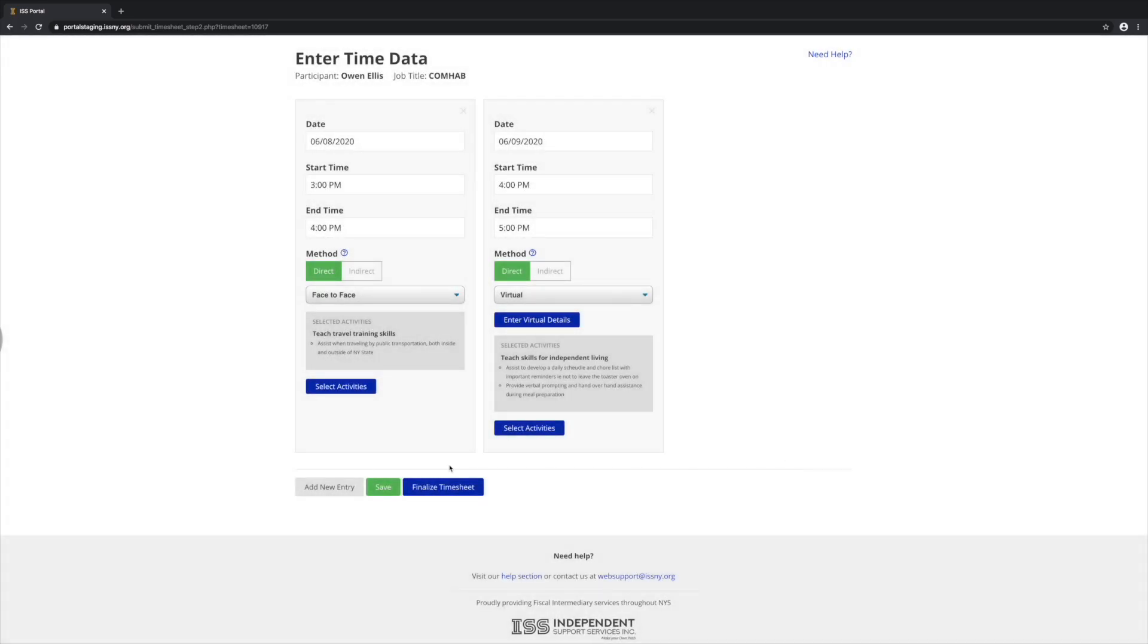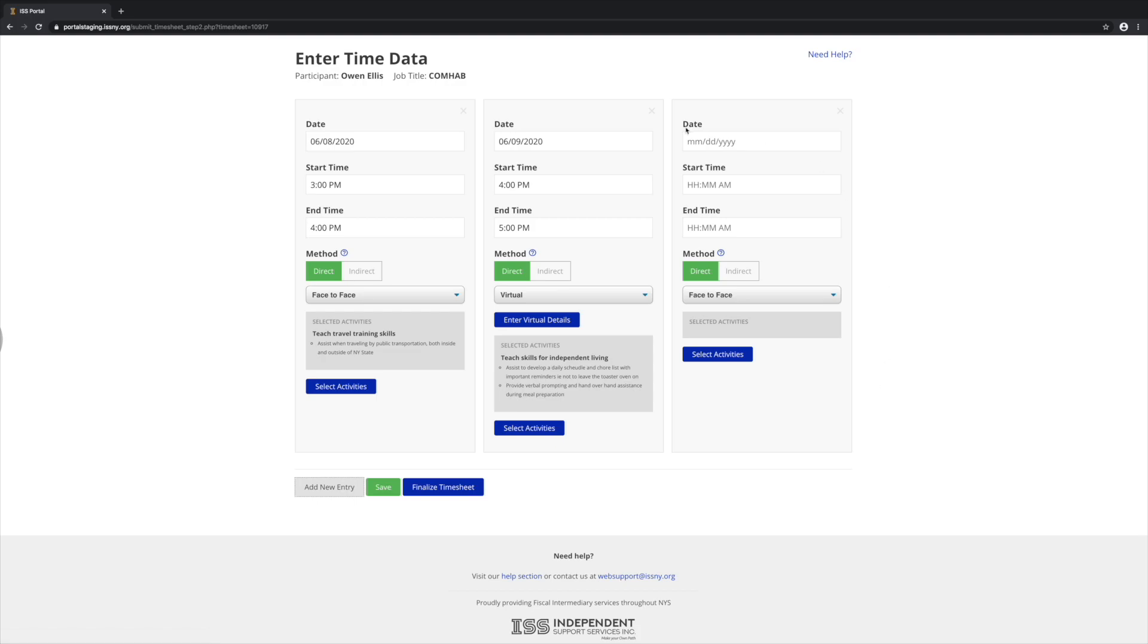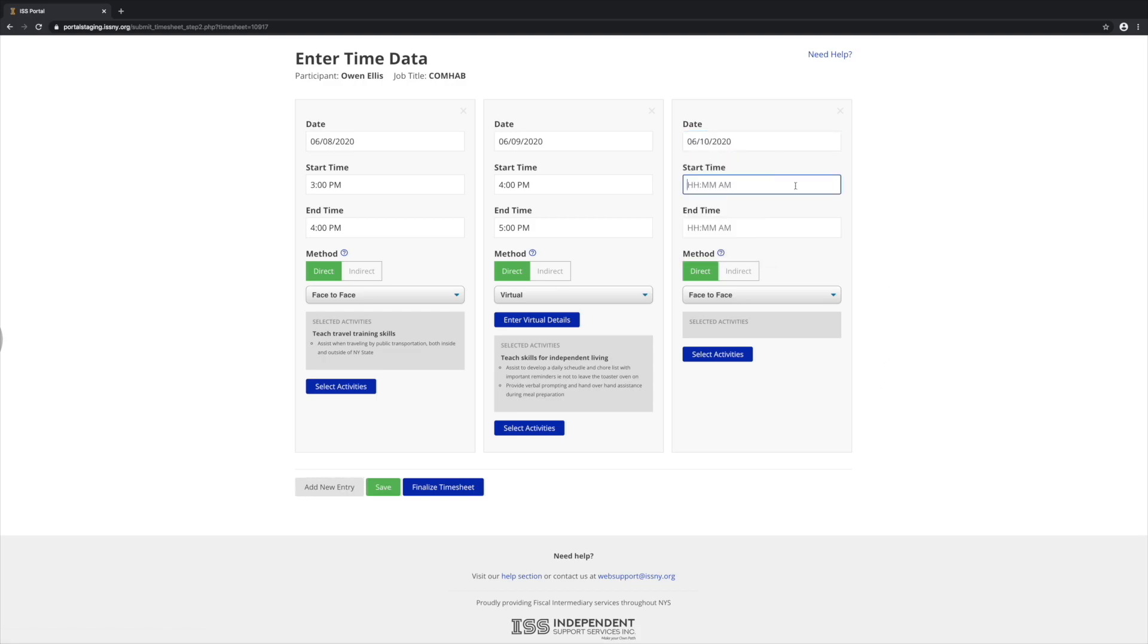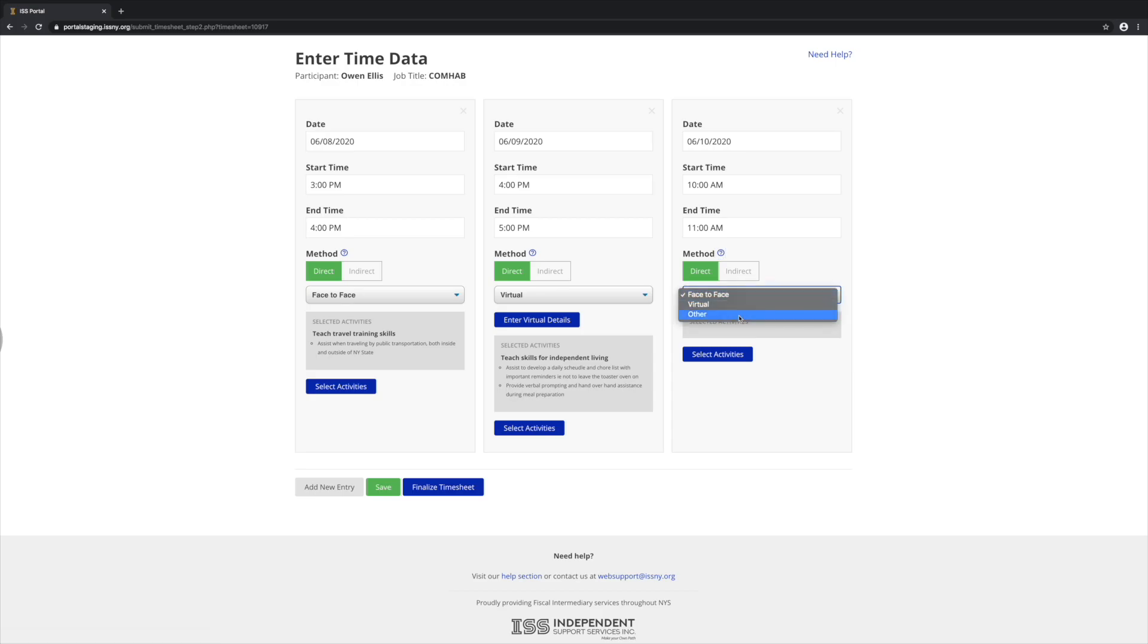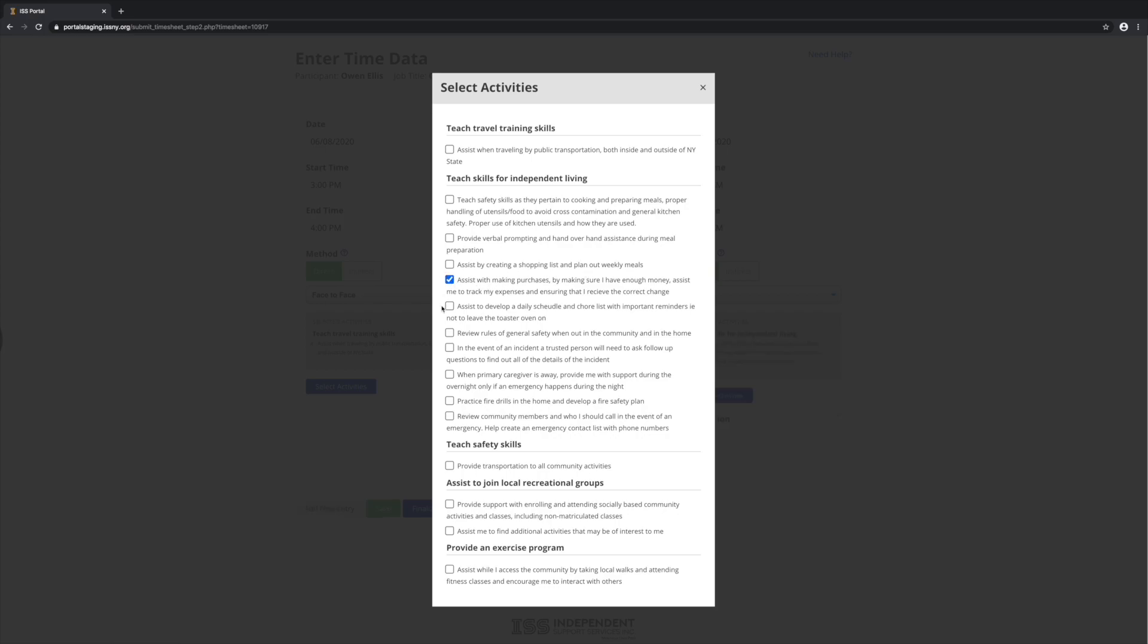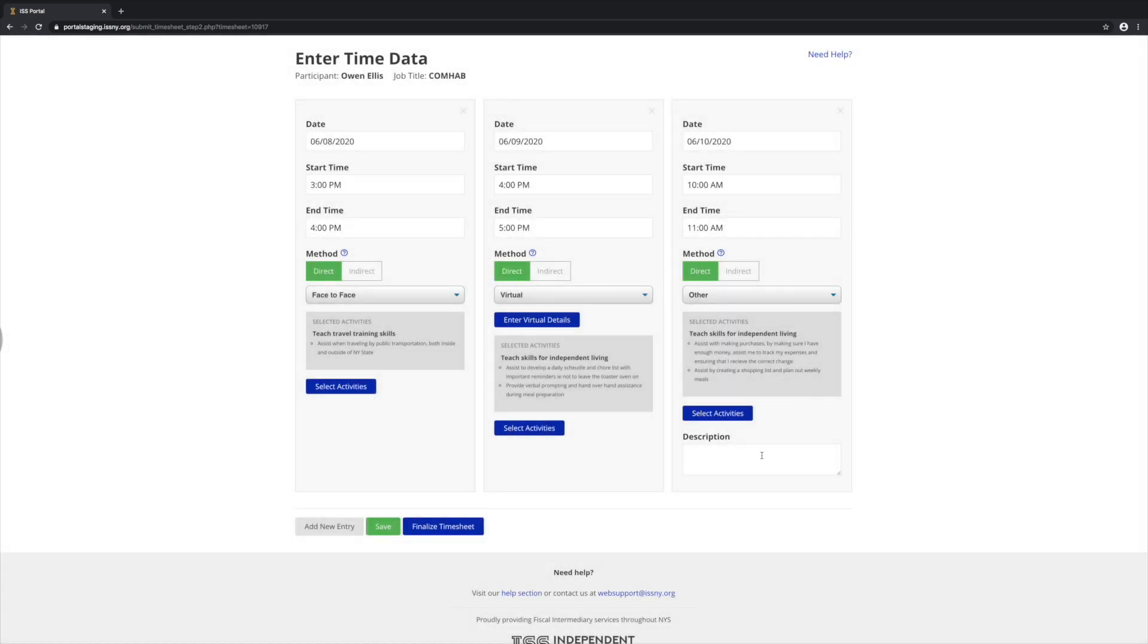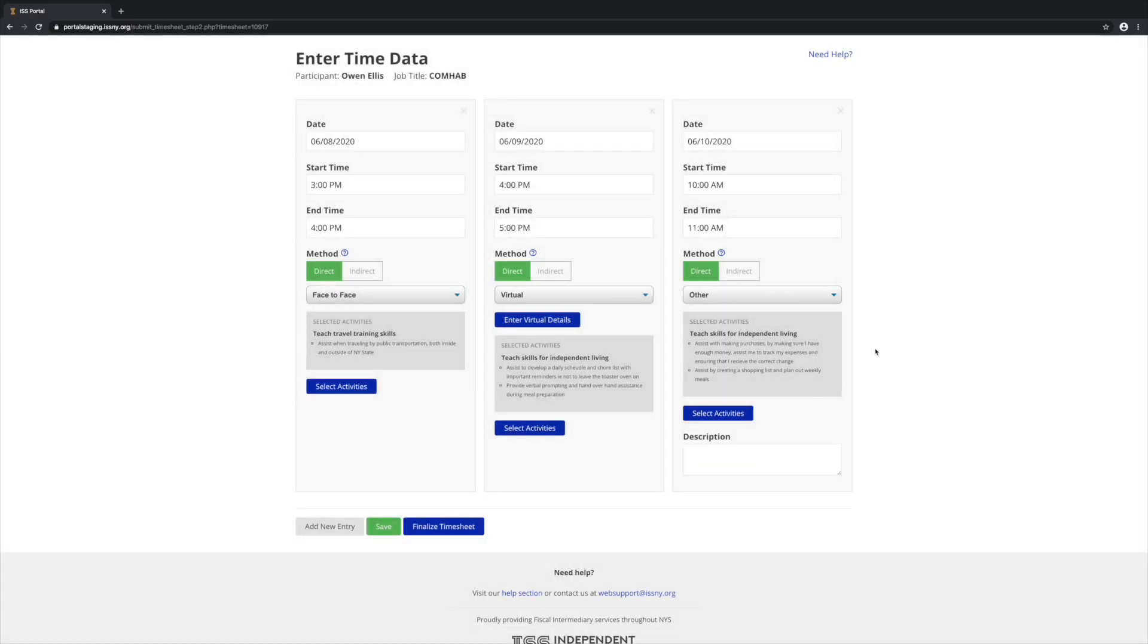So let's add a third entry. For this third entry, let's make it direct other. For direct other, we still have to select our activities. And we need to add a description.